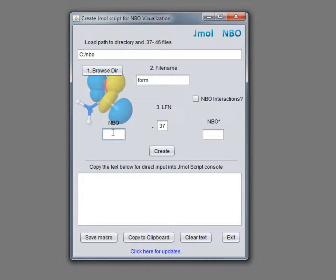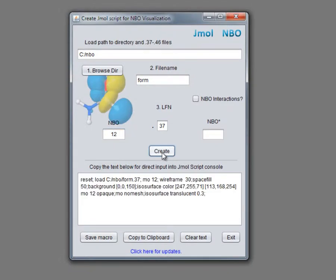Now we enter NBO number and click Create. We will copy generated script to the clipboard.